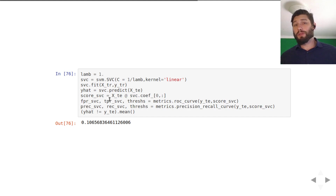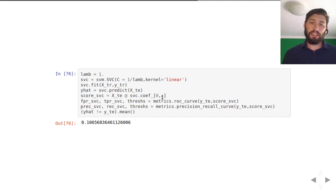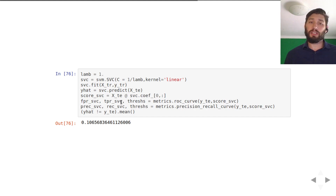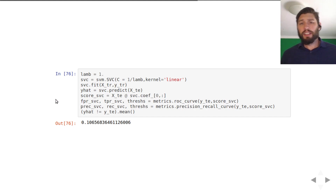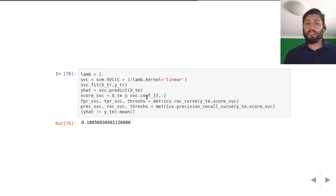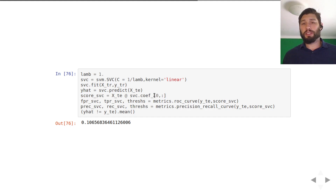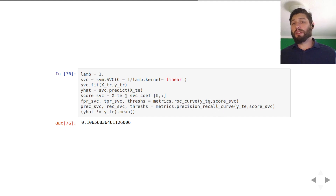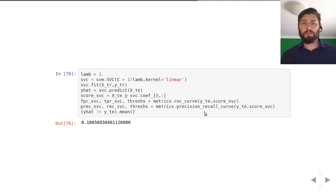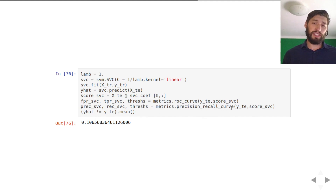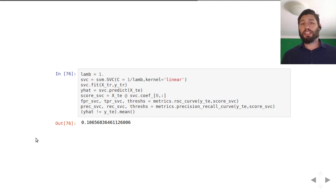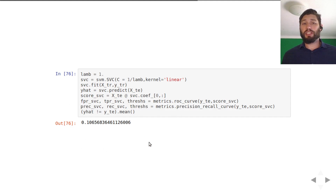If you want to compute a score, you have to actually apply the betas to the test points — you can extract what the betas are and apply them to the test points. Once you have the score, you can then compute ROC curves and precision-recall curves, as we went over last time, and look at the misclassification error for the dataset.